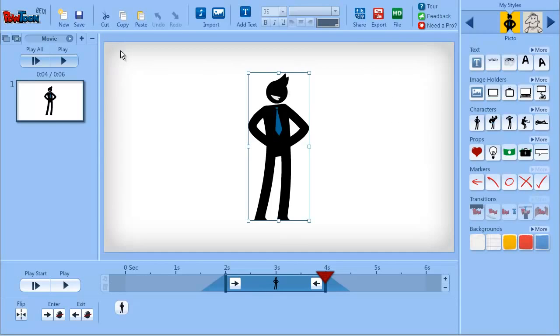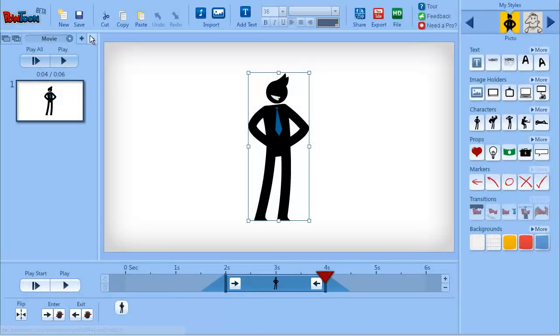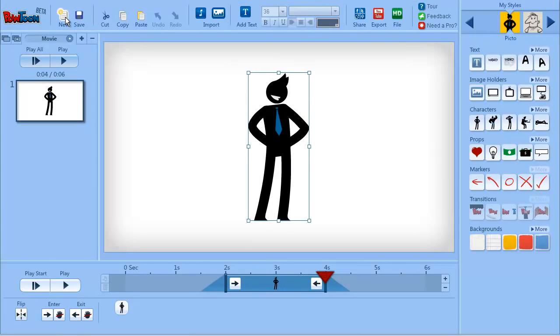Although we also have the autosave that saves you a copy every 5 minutes, still press save from time to time. Here you have new, which enables you to open a new Powtoon file, but again you will need to save before you press new.